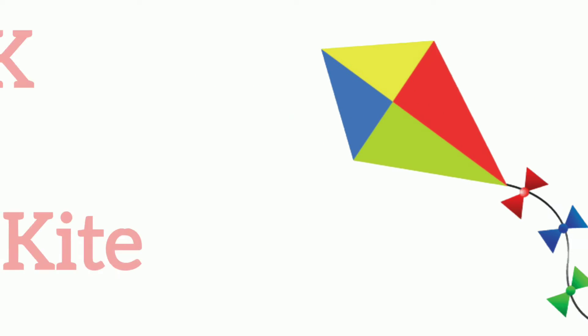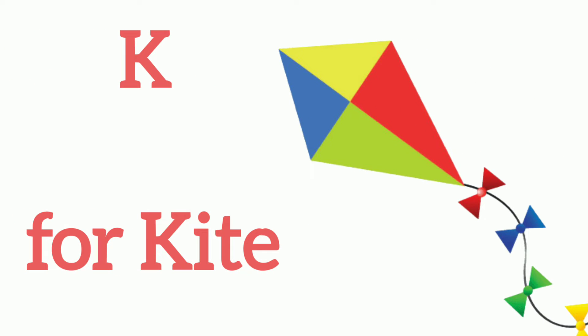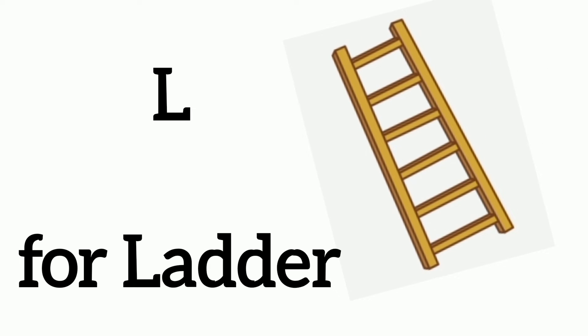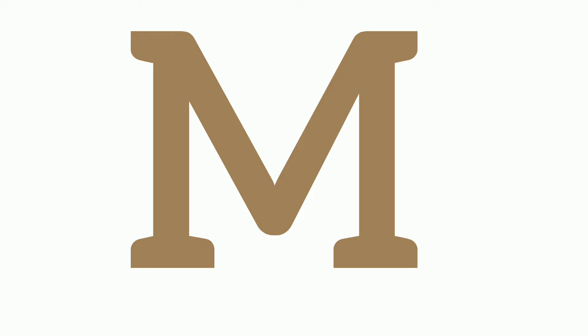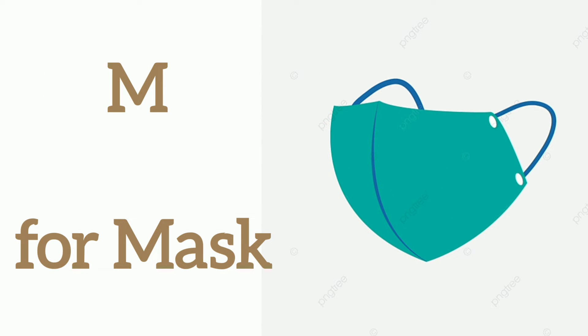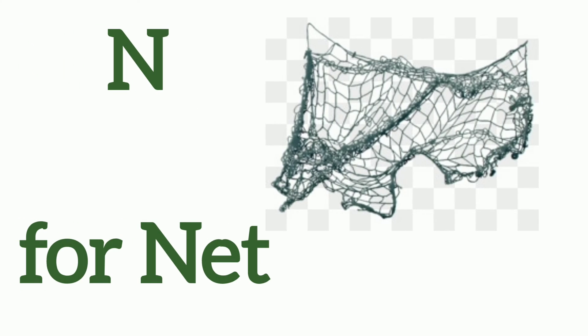K, K for Kite, L, L for Ladder, M, M for Marks, N, N for Meat